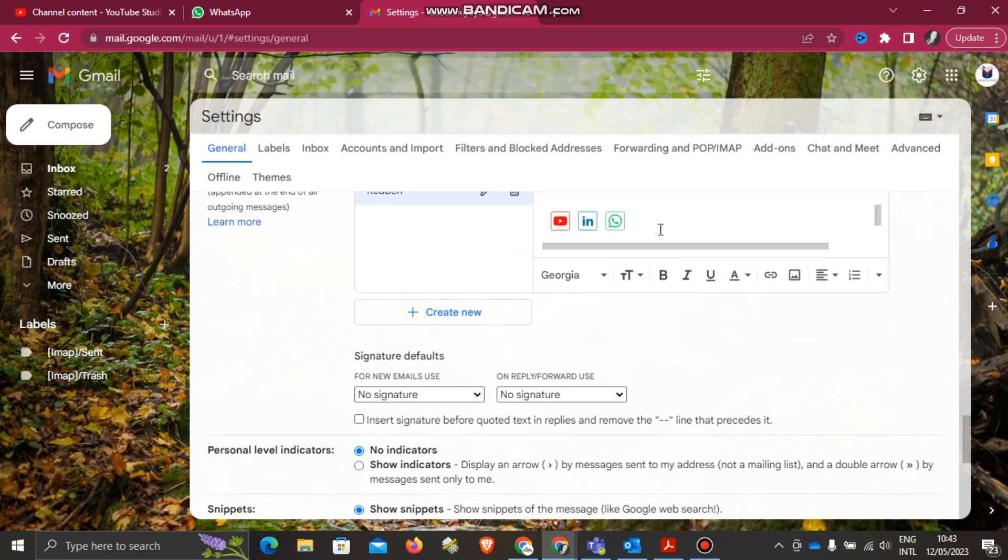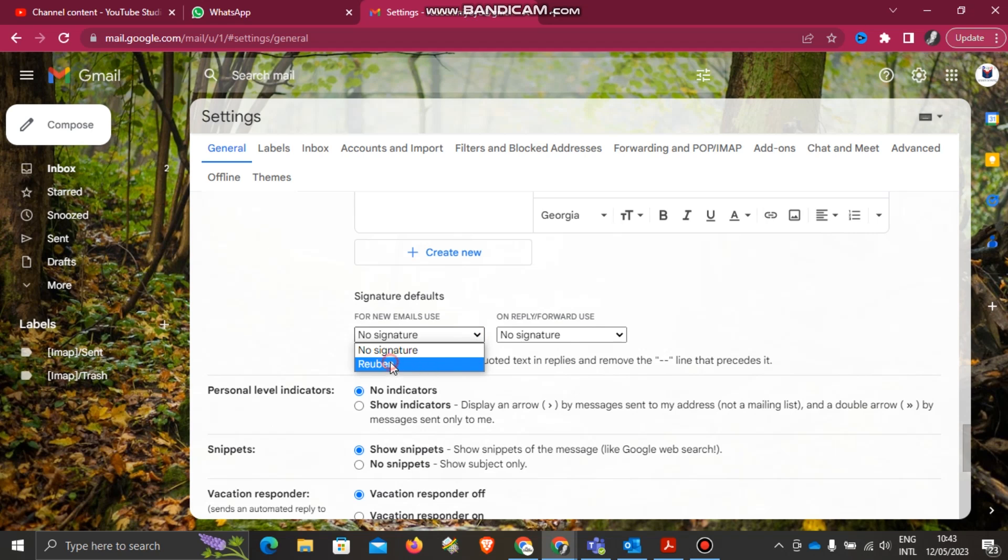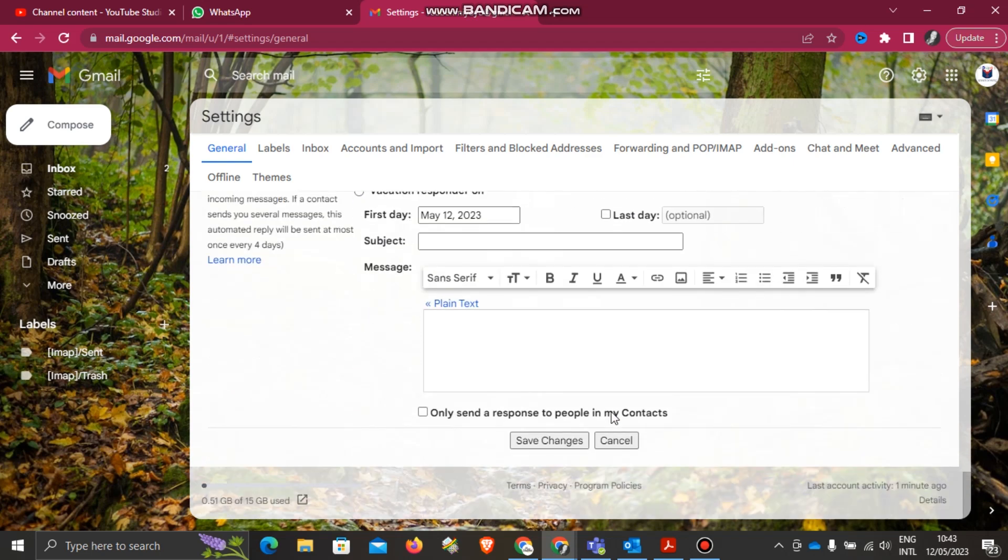So after inserting my signature, you'll come here to Signature Defaults for new emails and make sure you select the signature Ruben here. Then at the end I'll just click Save Changes.